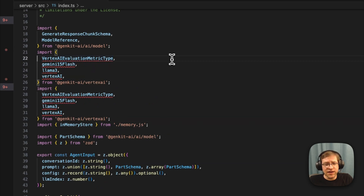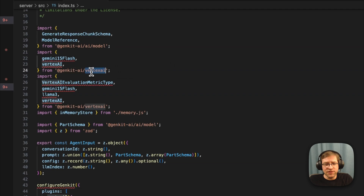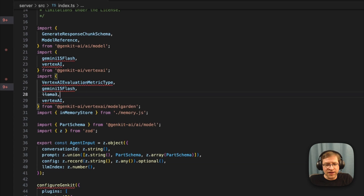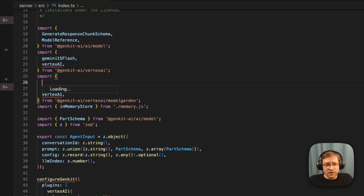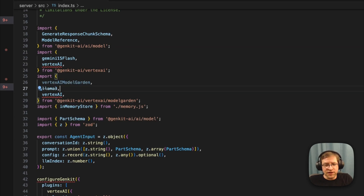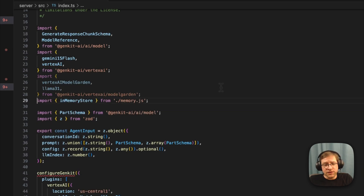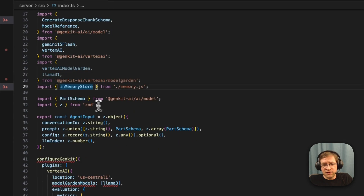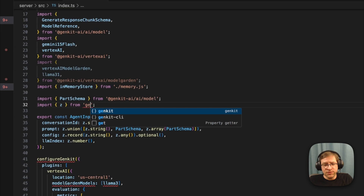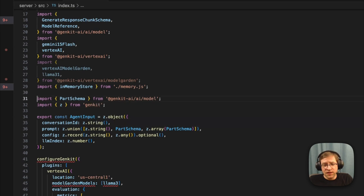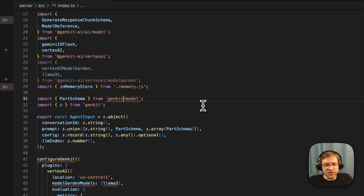The Vertex AI plugin with Gemini 1.5 Flash is still available in the Vertex AI package, but the model garden is now in a sub-package. So we'll need another plugin — the Vertex AI model garden plugin — and we'll be using Llama 3.1. Zod is now going to be imported from the Genkit package, and part schema is also now imported from the Genkit package.